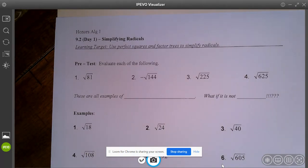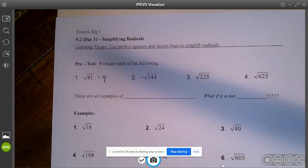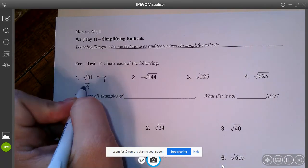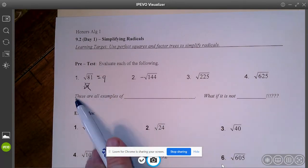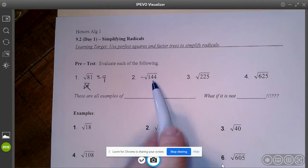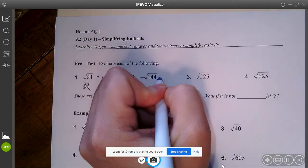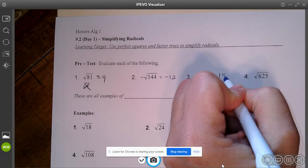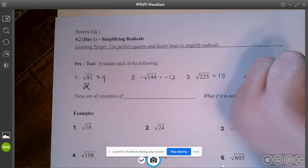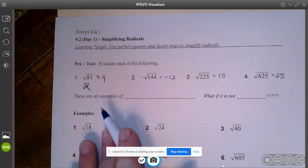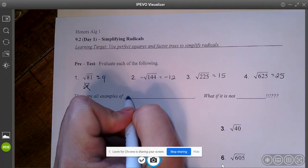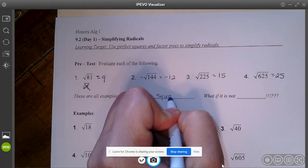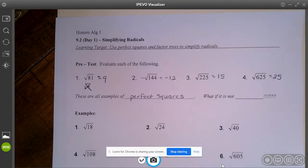When you take the square root of 81, you guys know that is 9. A mistake some kids make is writing the square root of 9, which is 3 — but the square root of 81 is not the square root of 9, it is 9. The square root of 144 is 12, multiplied by the negative in front gives negative 12. The square root of 225 is 15, and the square root of 625 is 25. These all work out nicely — when they work out nicely, they are called perfect squares. But what if it's not a perfect square?